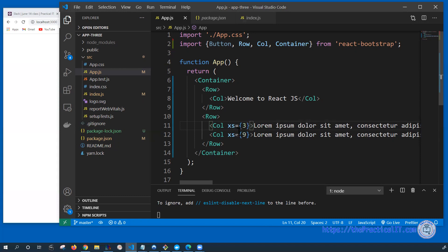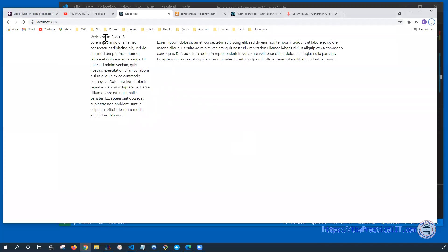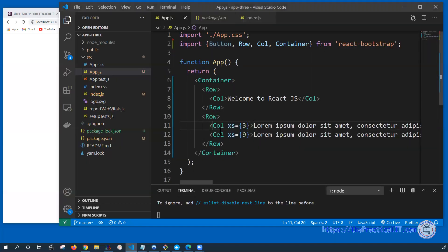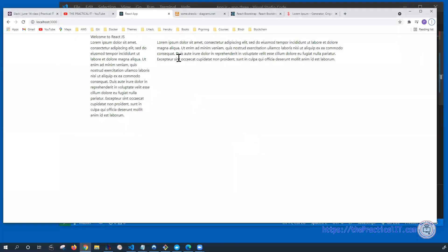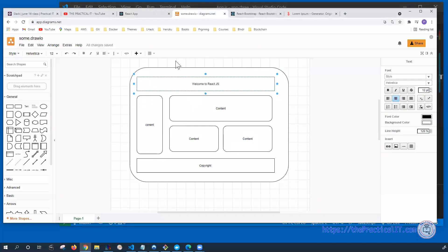For the second one, you can see that we have a part which is going to be on the left and the other one on the right. The left one is going to be smaller because we have provided an axis of three for the first one and axis nine for the next one.